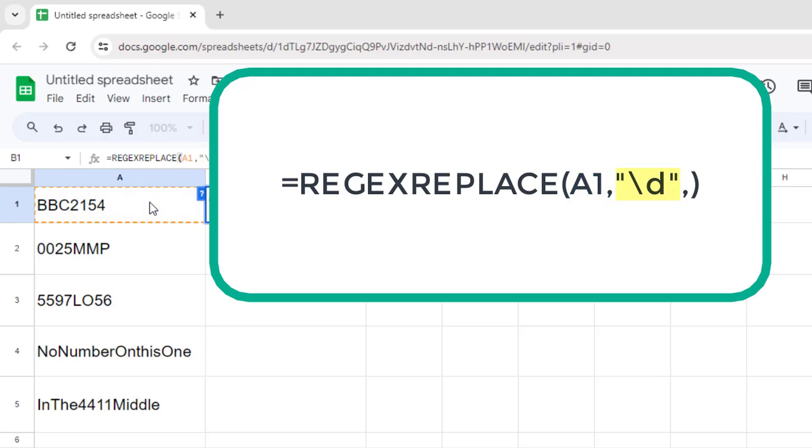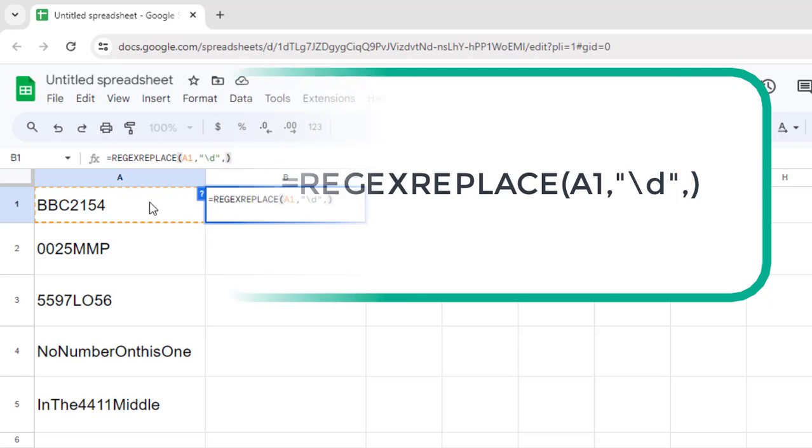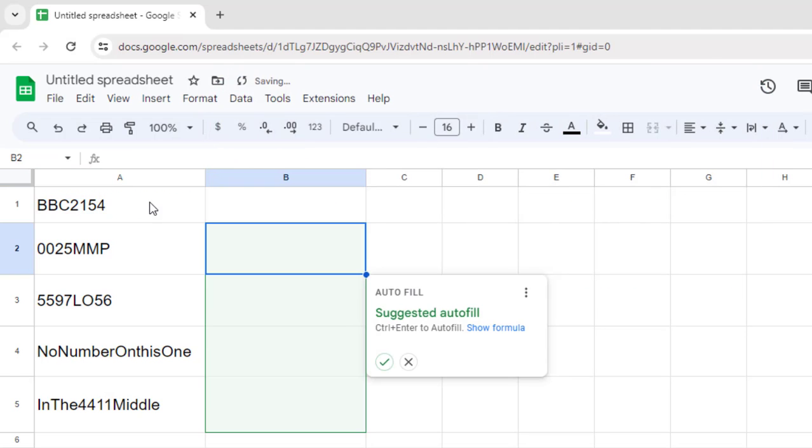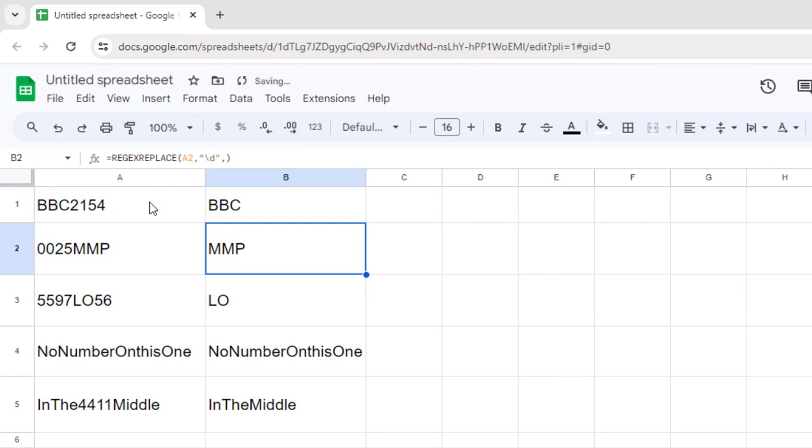The second argument, \d, is used in regular expressions to match any digit from 0 to 9. The third argument specifies that we'd like to replace any digit from 0 to 9 with nothing. The end result is that each number is simply removed from the string.